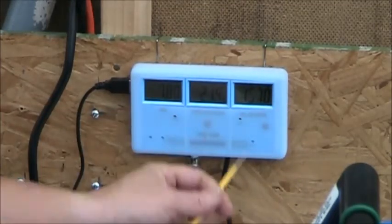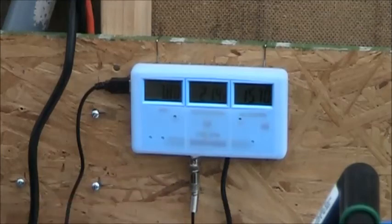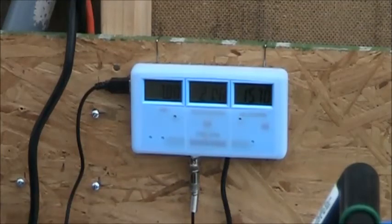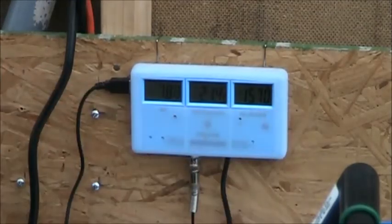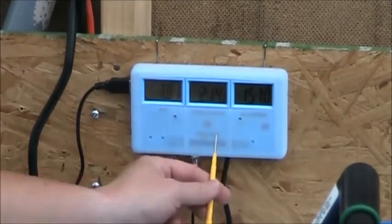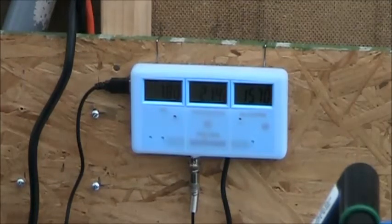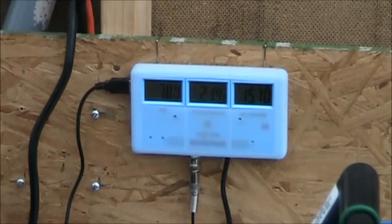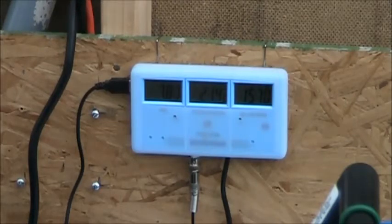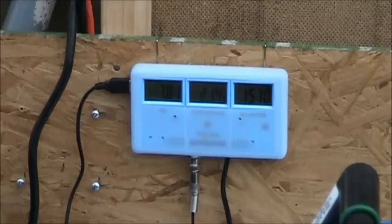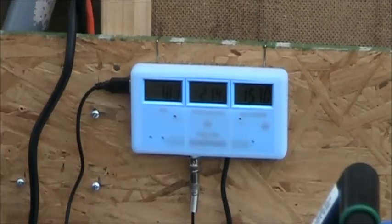So anyway, install was very simple, just plugging it in, putting the probes in, and turning the switch on to the side. It has a built-in rechargeable battery with it. So if you do lose AC power, it will back up and not lose your readings. It doesn't say how long that battery is good for, but there is one supposedly installed.